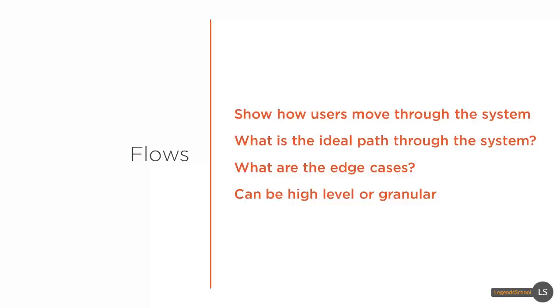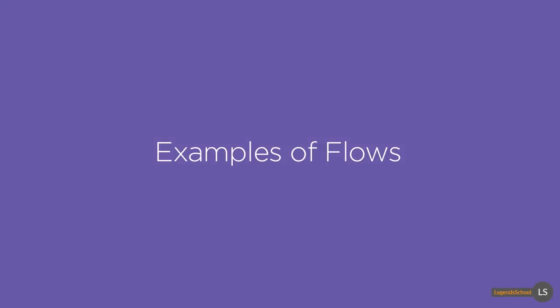Flows can be defined as a way to show how users move through the system. Show the ideal path through the system. You can even outline edge cases. Flows can be high level or granular, and let me show you what I mean.